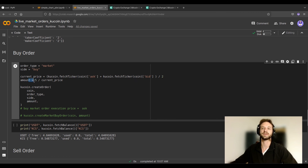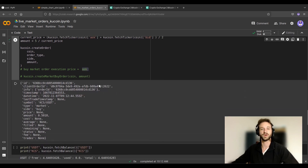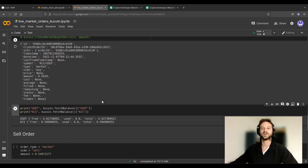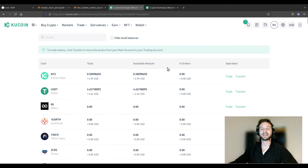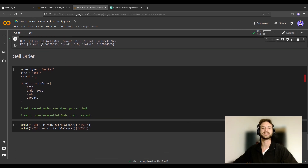I want to buy about 5 USDT worth of KCS, so the amount I'm choosing is 5 divided by the current price. Note that when doing a market order the execution price will be at the ask, but between the time you place the order and when it executes there will be a difference — that's what we call slippage. Let's run our order. The order has been placed. Checking our account: we now have about 4 USDT instead of 10, and about half a KCS. We can verify this on KuCoin under the wallet's trading account — and indeed it coincides.